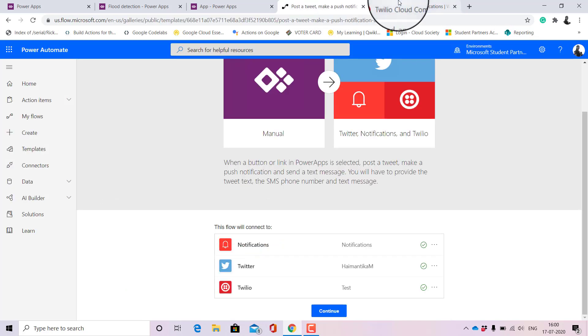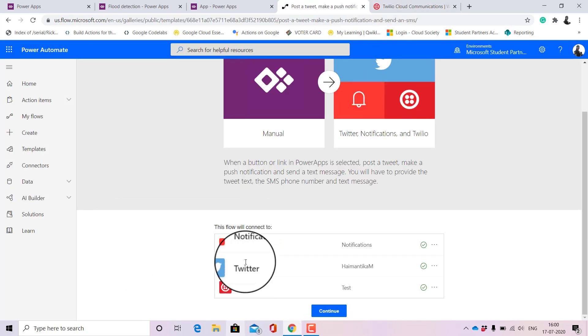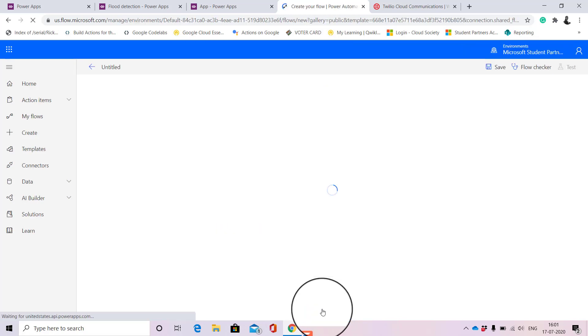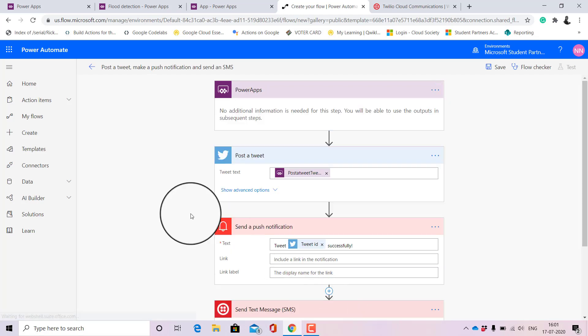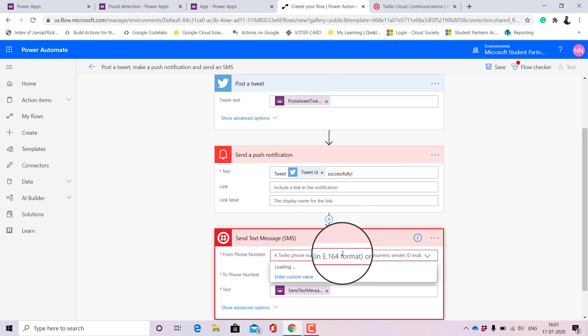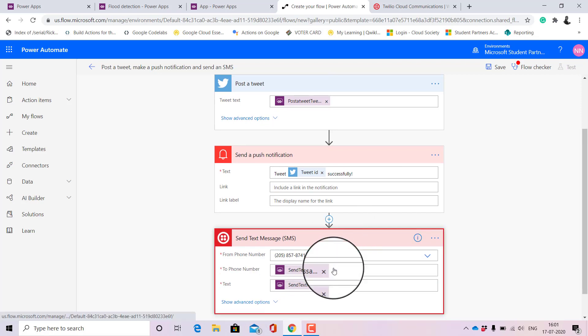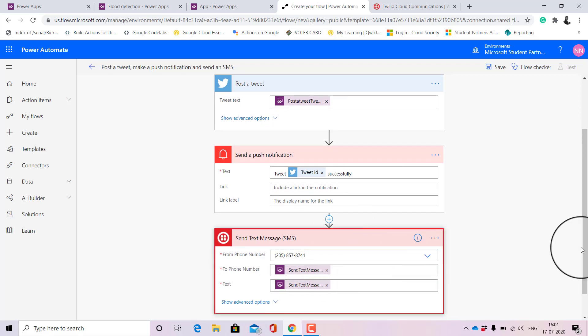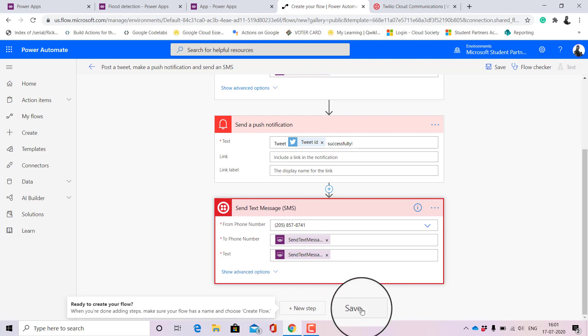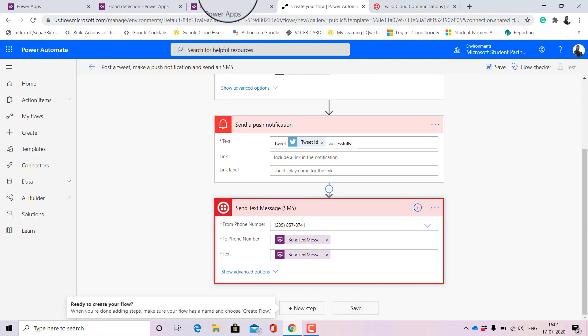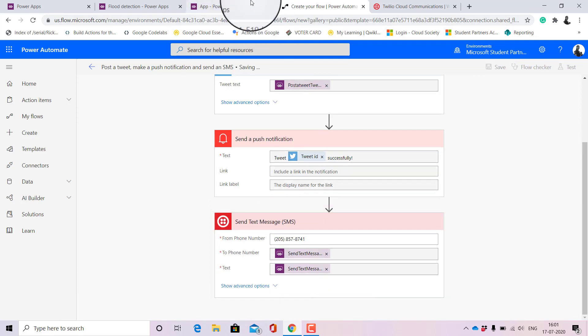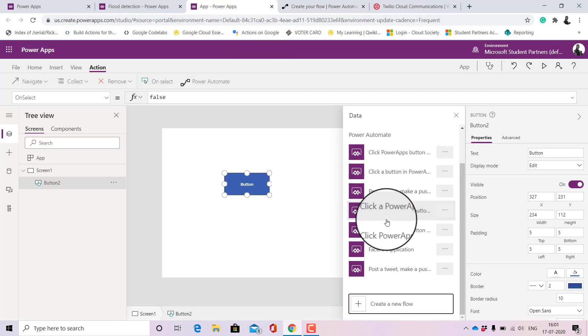All those you need to add and then I'll click on continue. Next, the only thing that you need to add is your Twilio phone number and then you will click on save and then it's done. Once you click on save your flow will be saved.